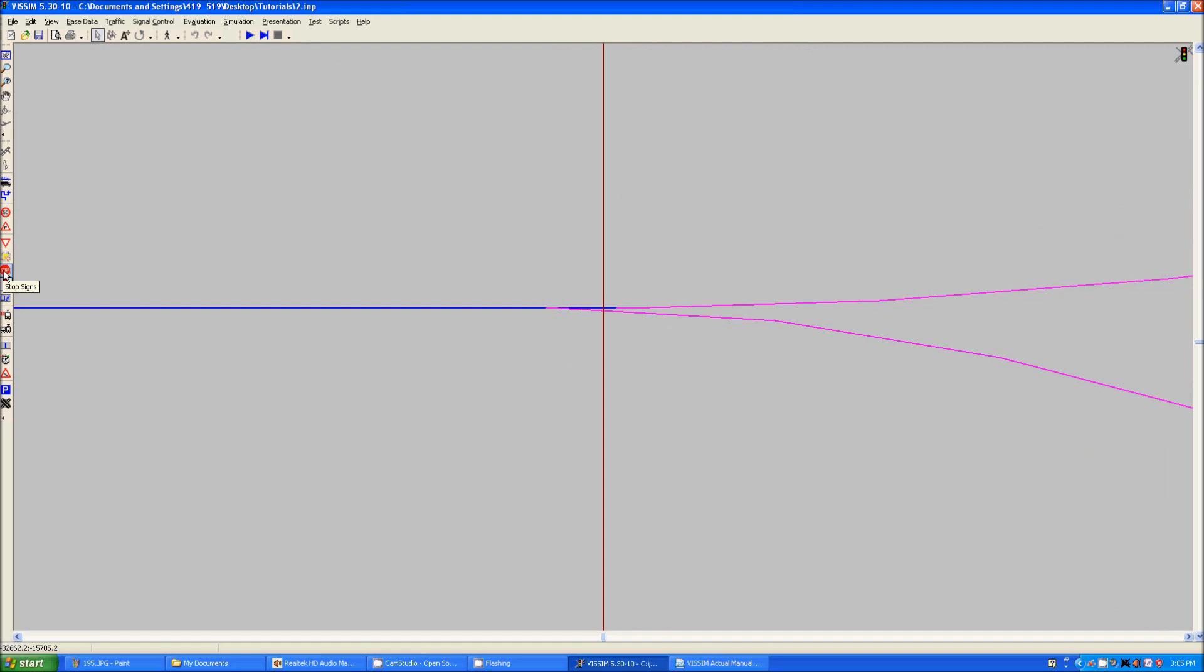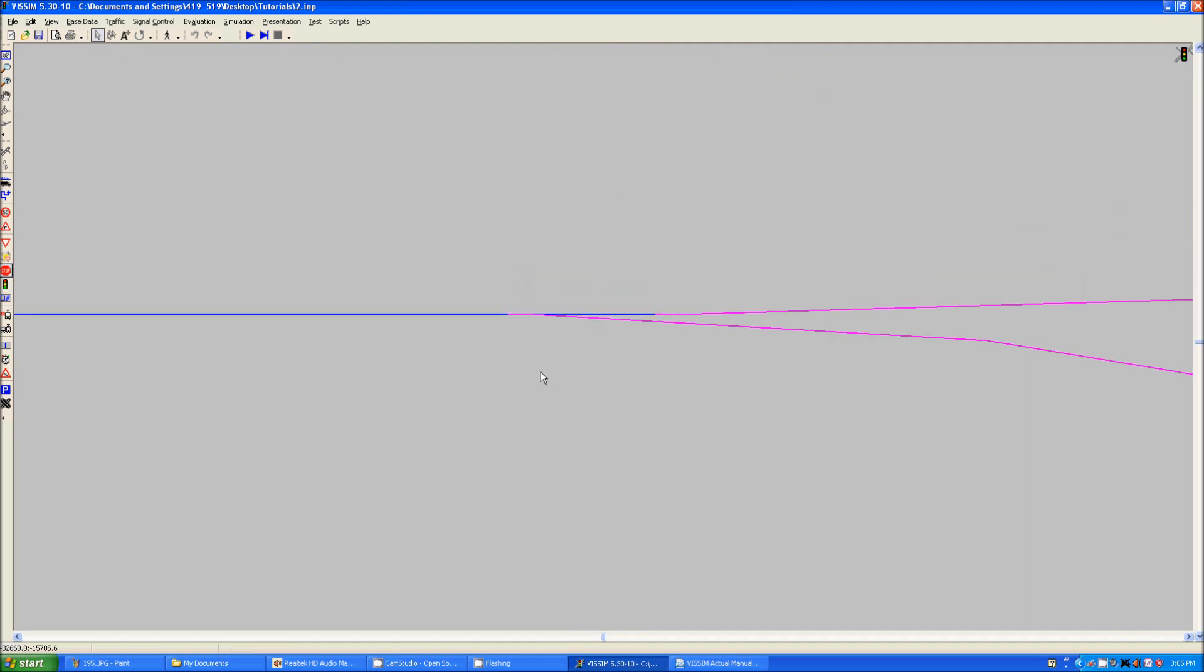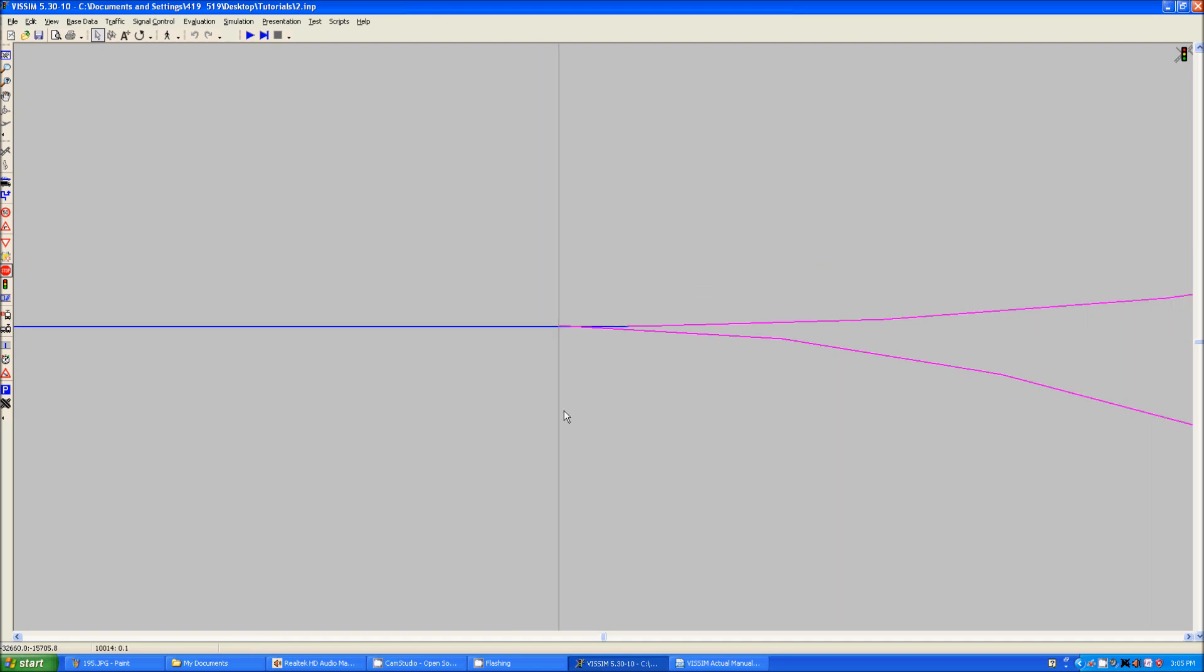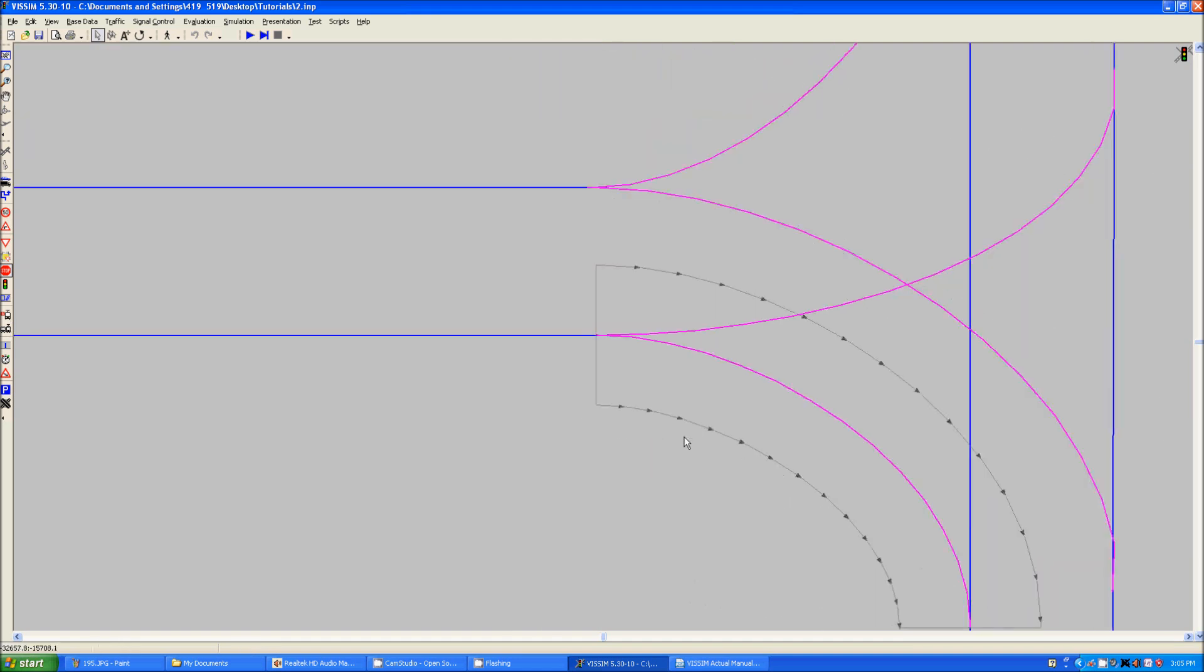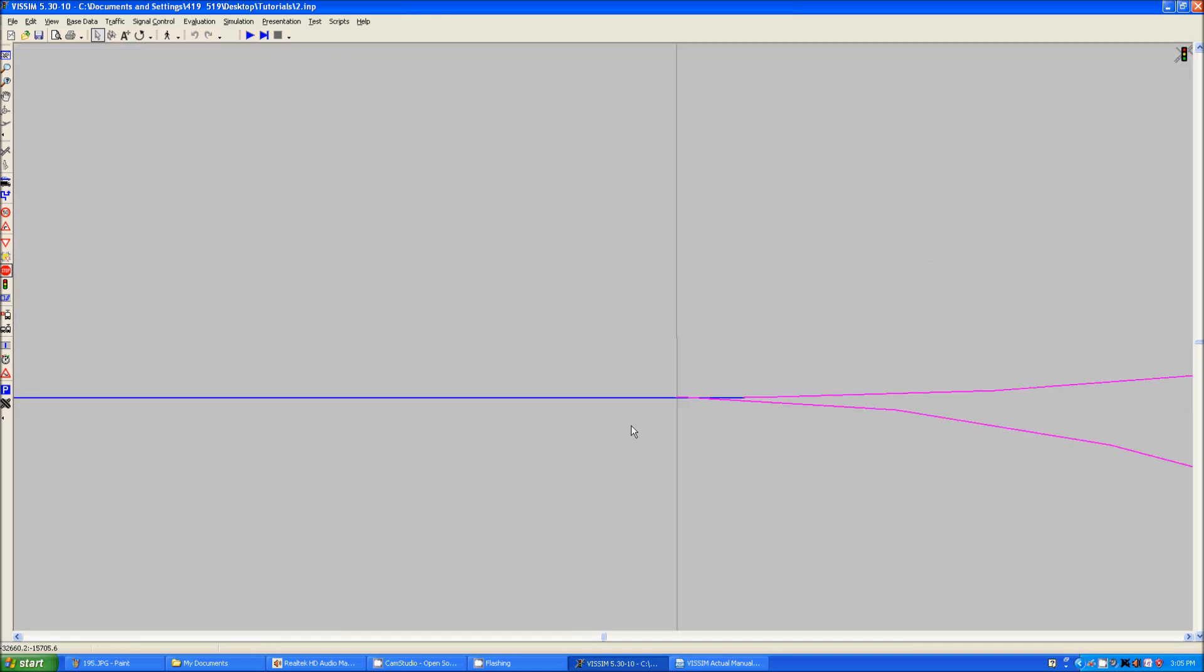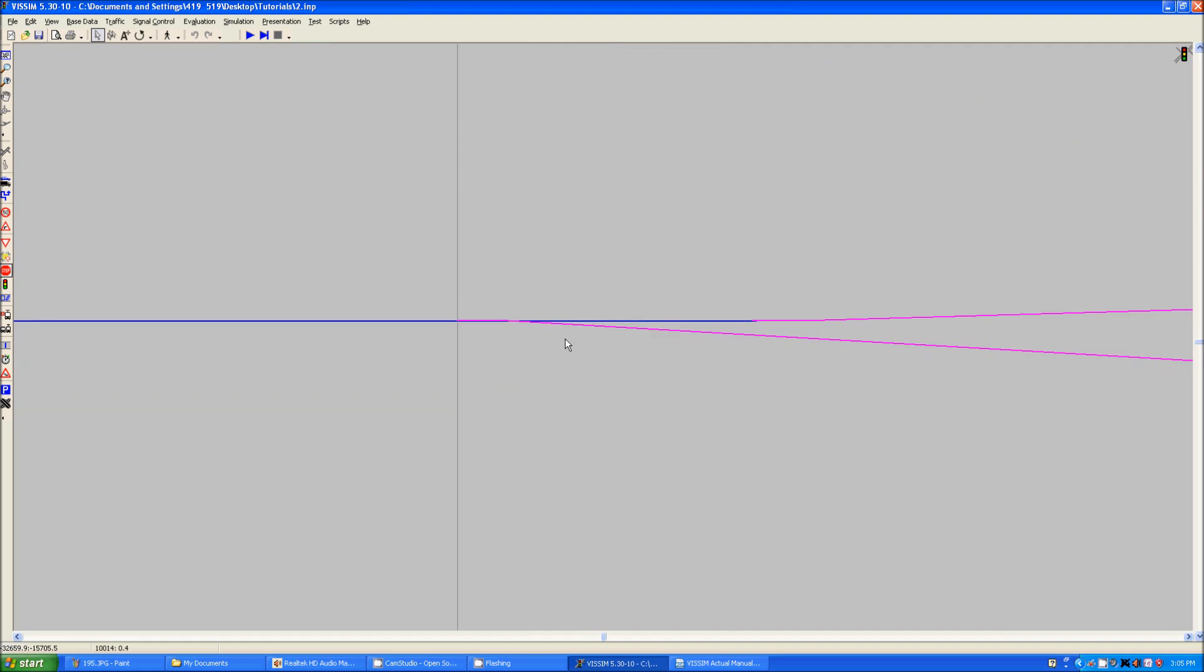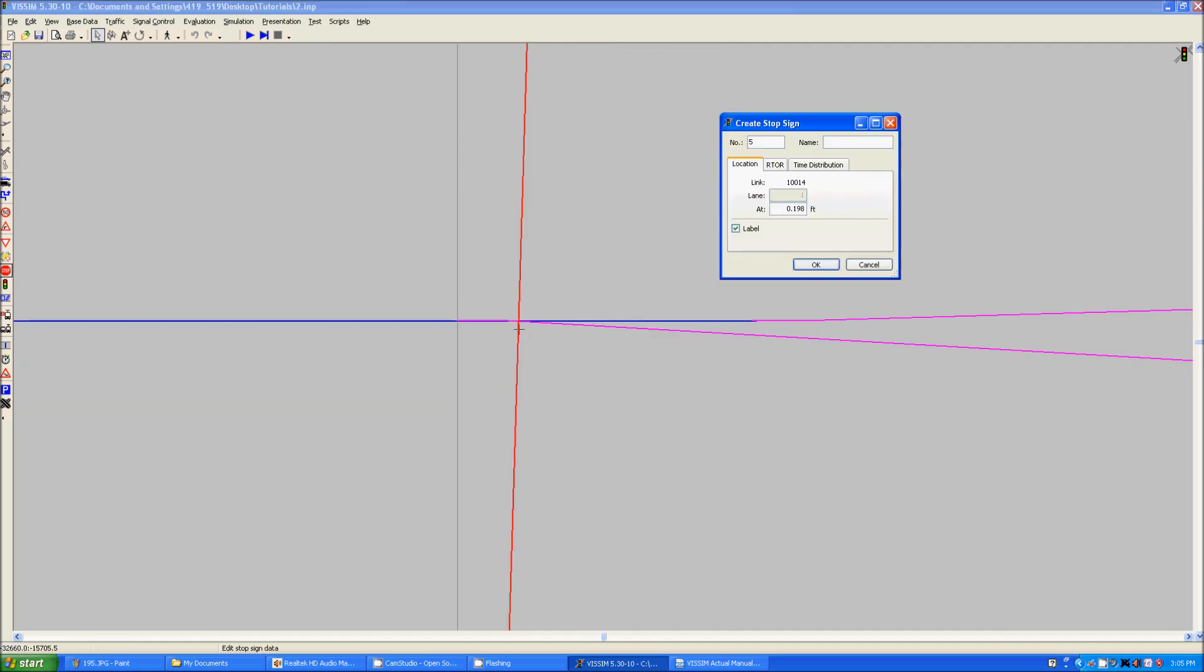So this is believe it or not what we want for the moment but we still have to add one more thing in. We are going to add a stop sign in. I have this link selected here and what I will do is I will place the stop sign on the link. It is important that this is before the signal head which is located about here.